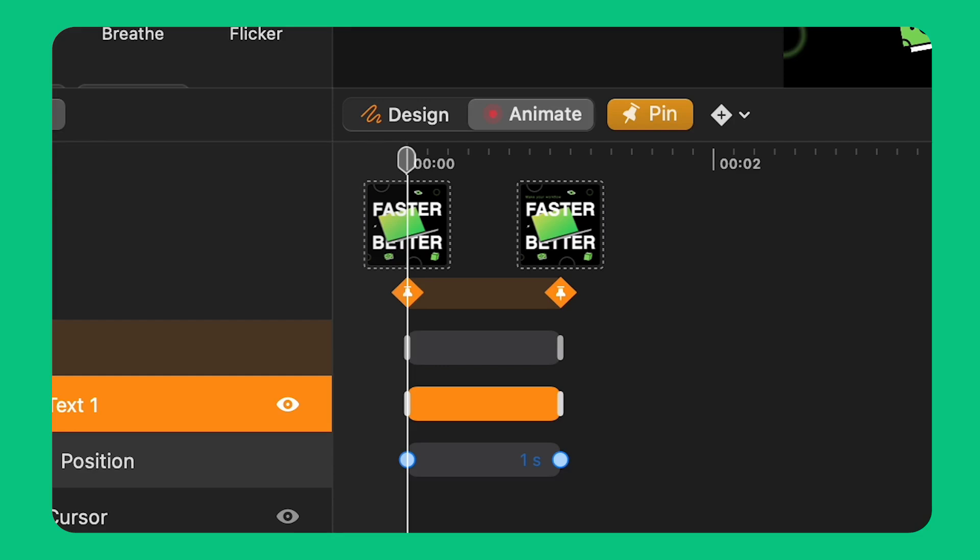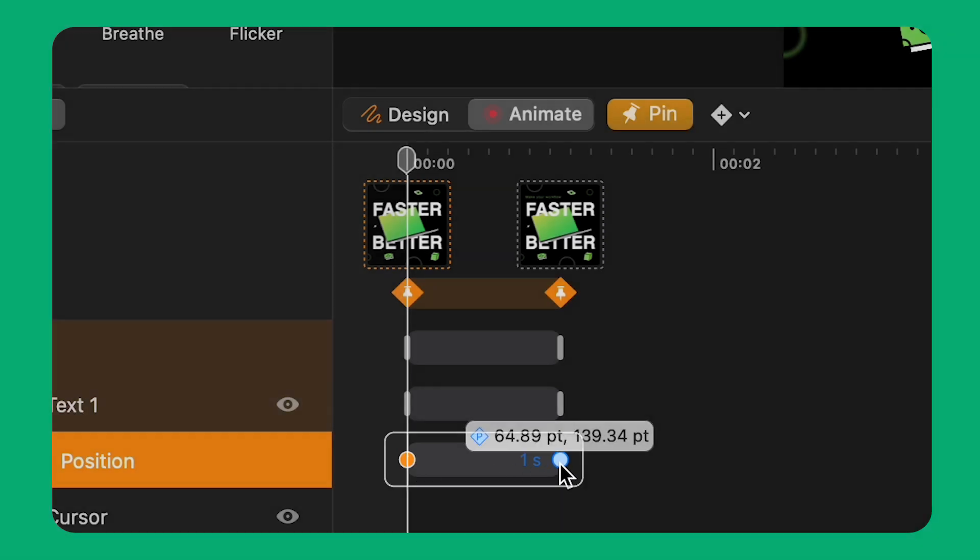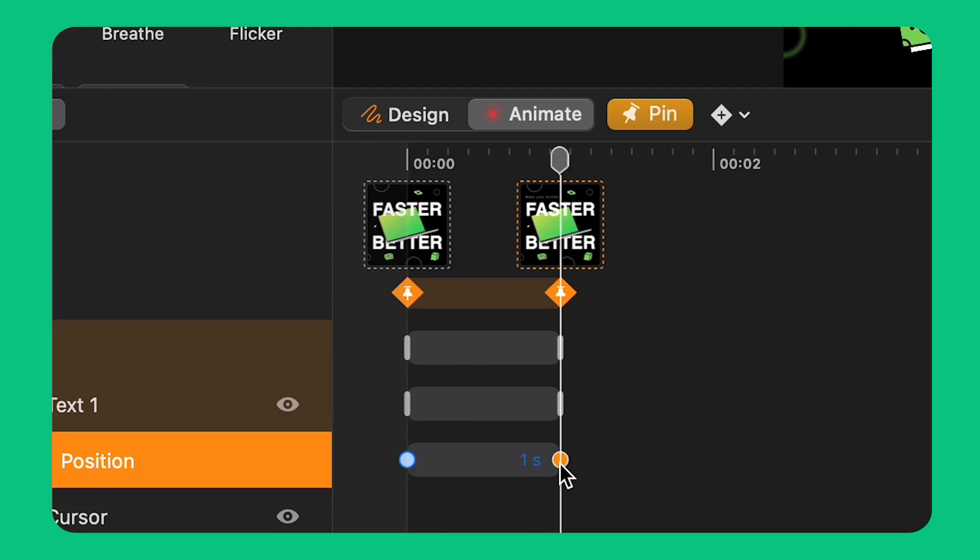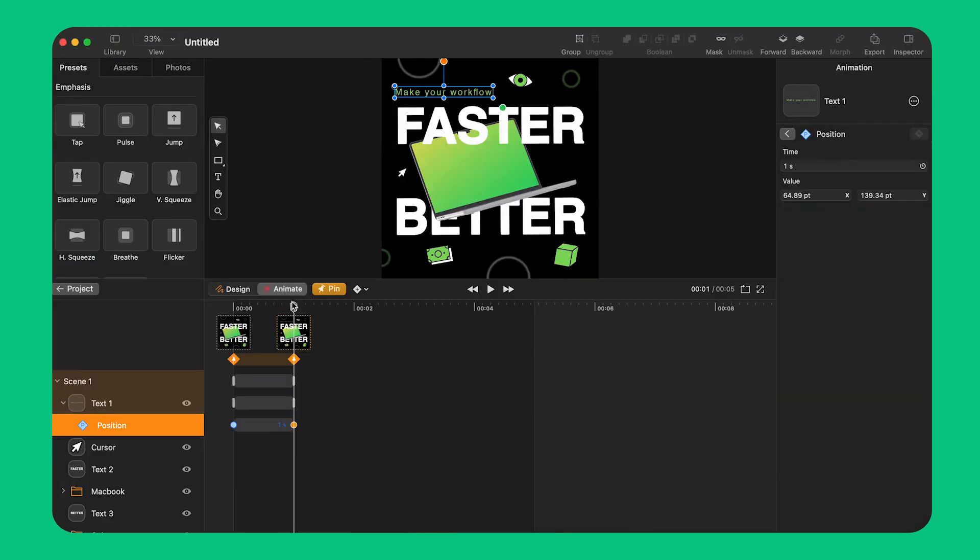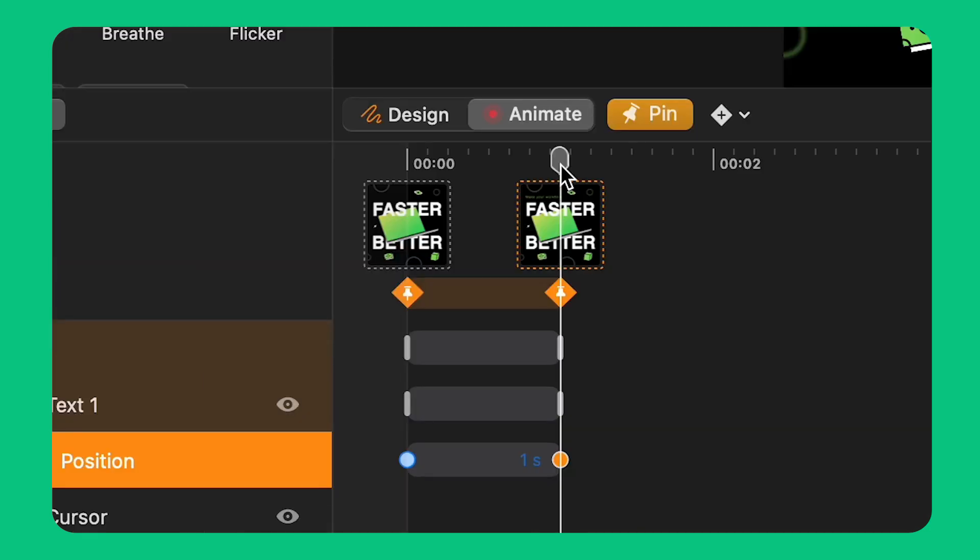In this position animation one end is based on the new position I gave to my text layer. The other end is automatically added based on where the object was positioned before I moved it. The end result is to create a transition between this point and this point. And that's where the pinning actually comes in and becomes useful.